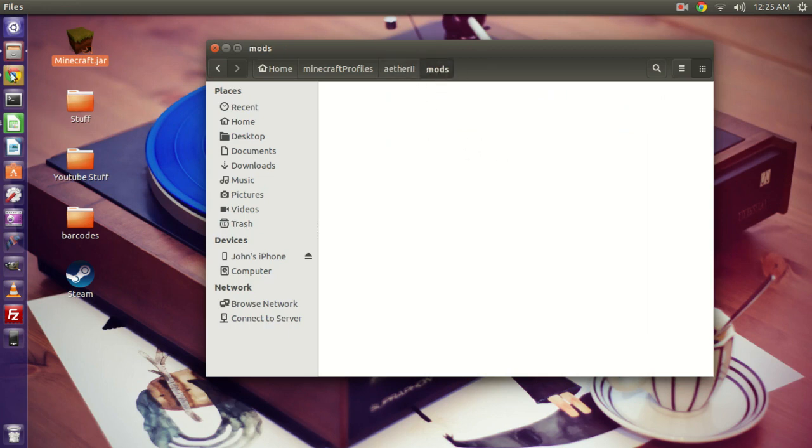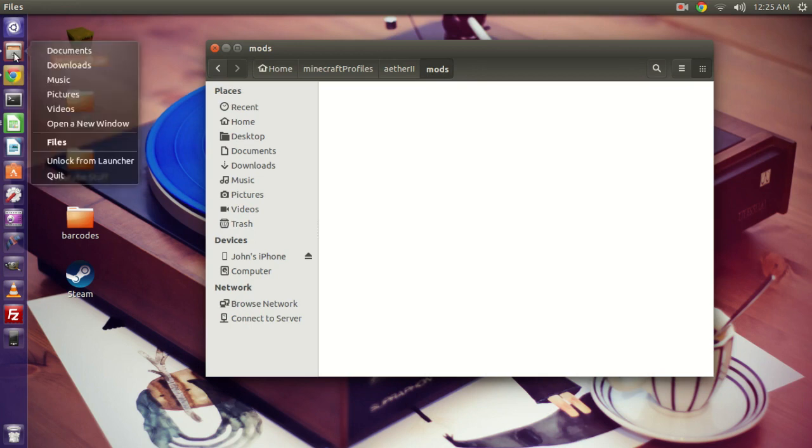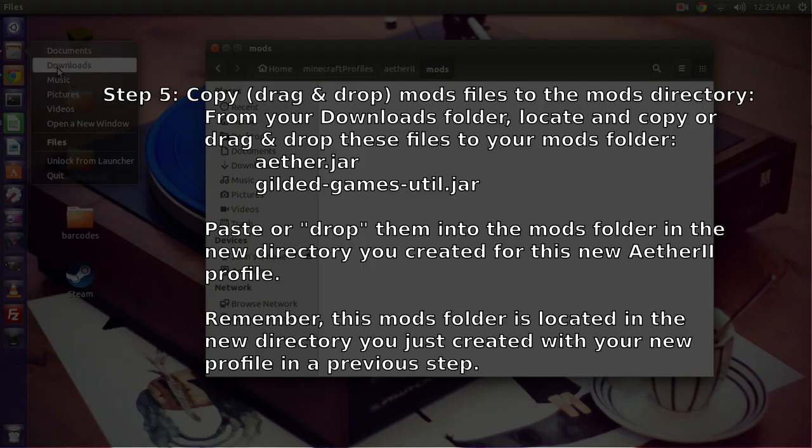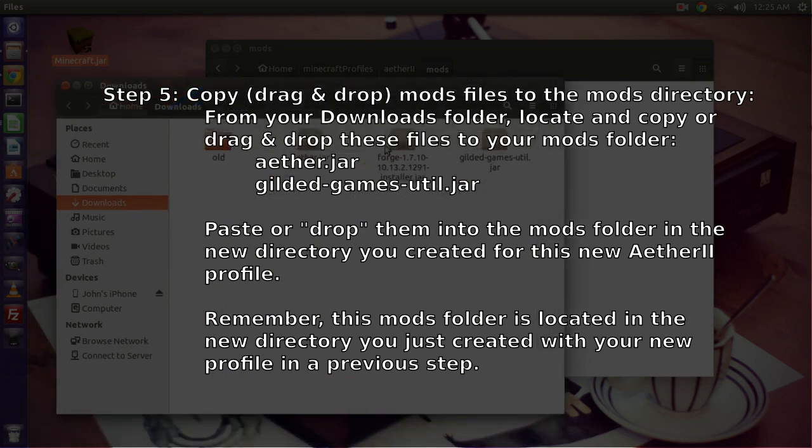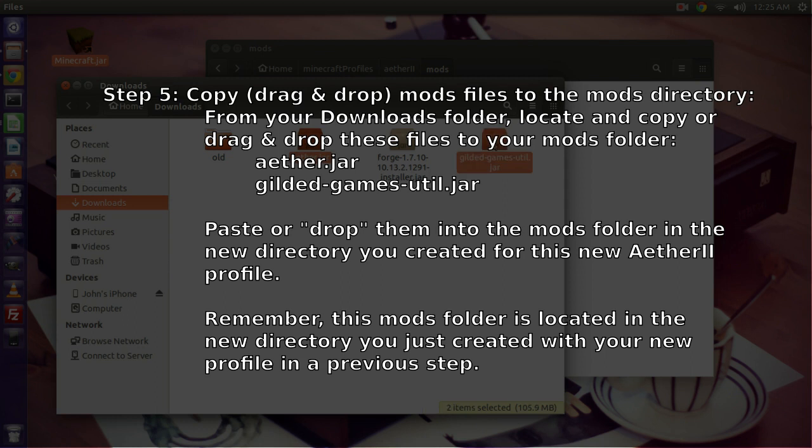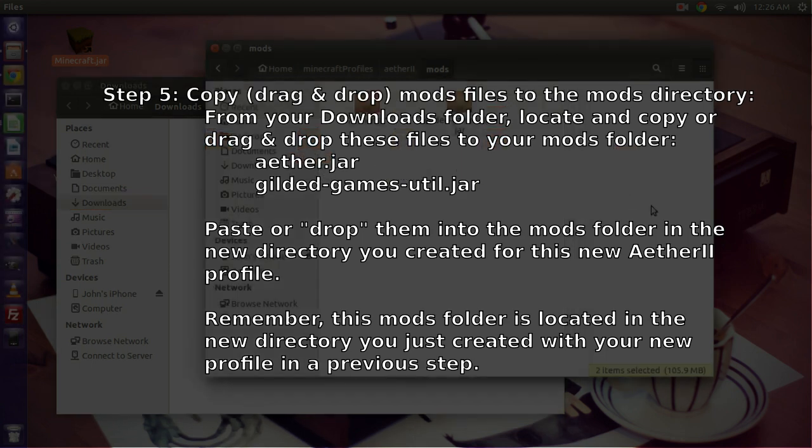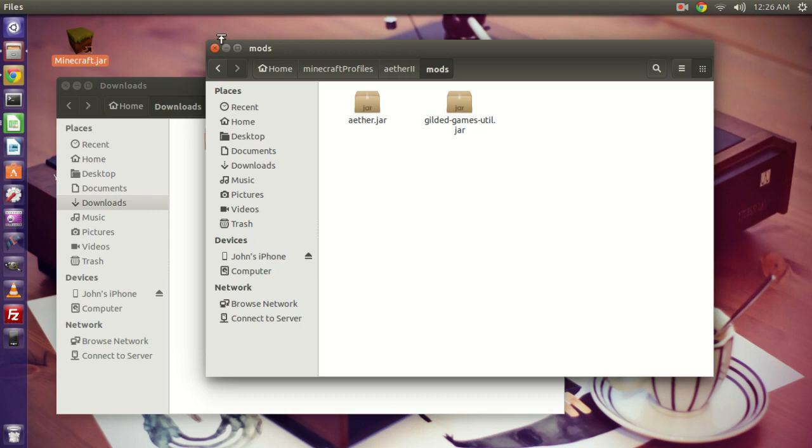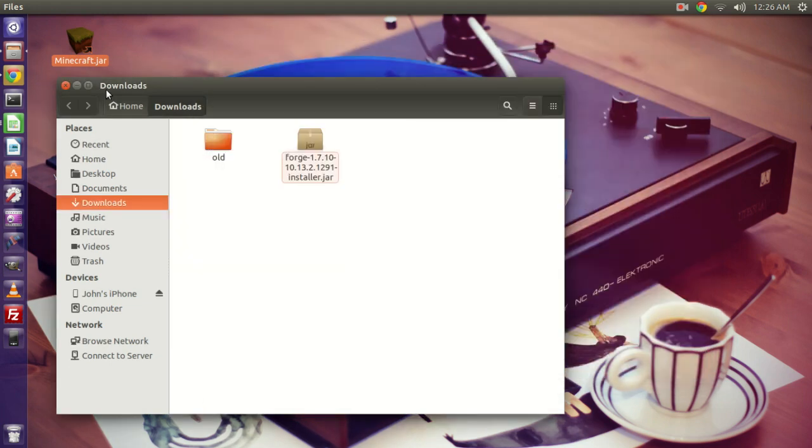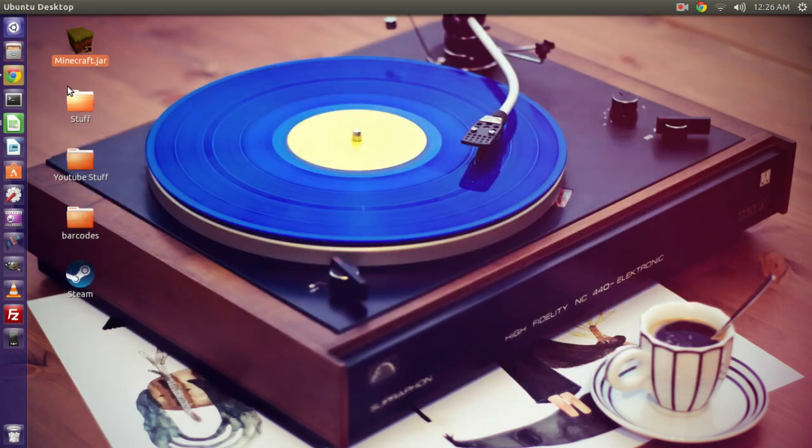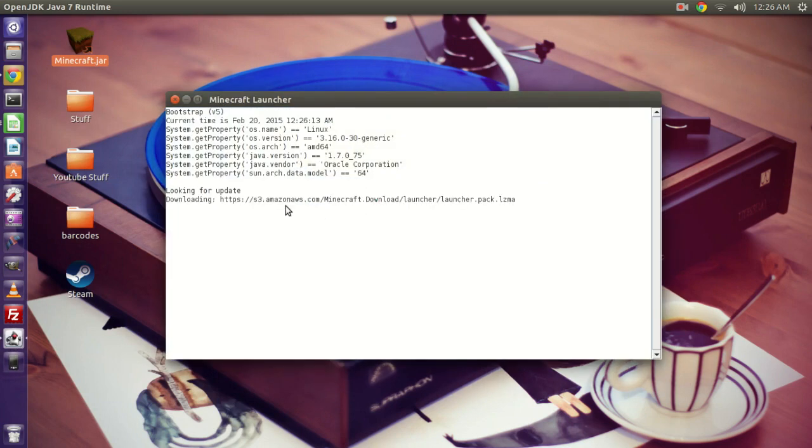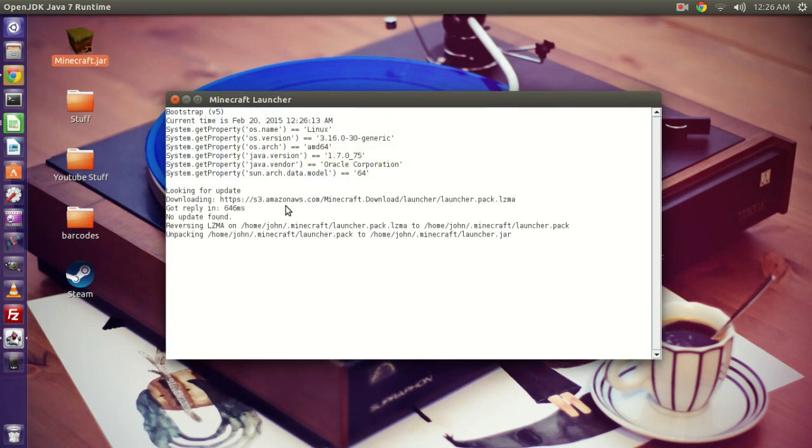And of course it's empty, so I'm going to jump over to my Downloads folder. And I'm just going to drag and drop the Aether and the Gilded Games Util, those two files. So what I can do is click one, and then hold Control down, click the other one, and then just drag and drop them right into that Mods folder. So there they are. Now that they're in the Mods folder, I can go ahead and close that, close my Downloads folder, launch up Minecraft again, and we should be good to go and have Aether II for 1.7.10 locked and loaded.